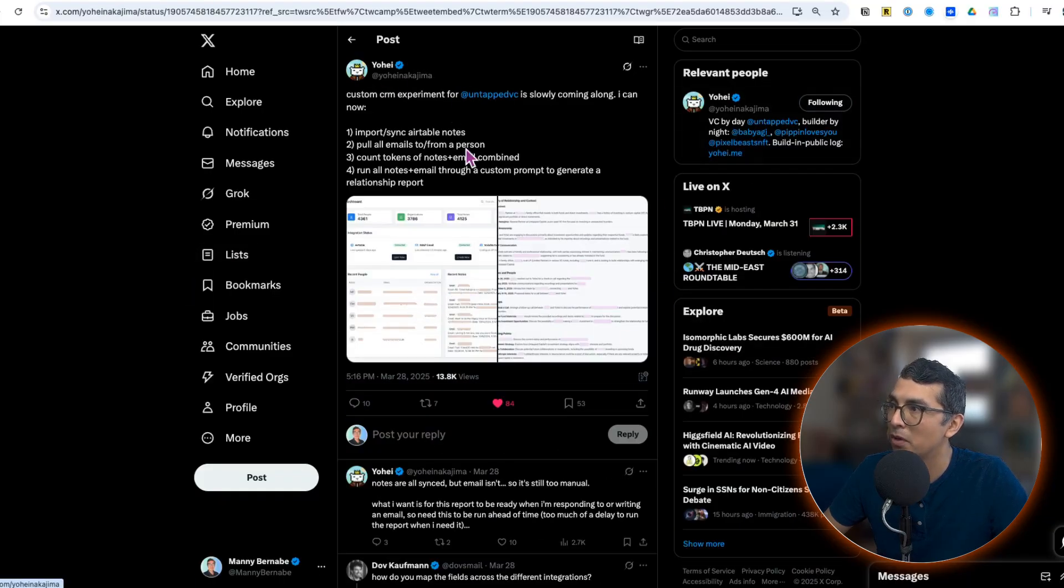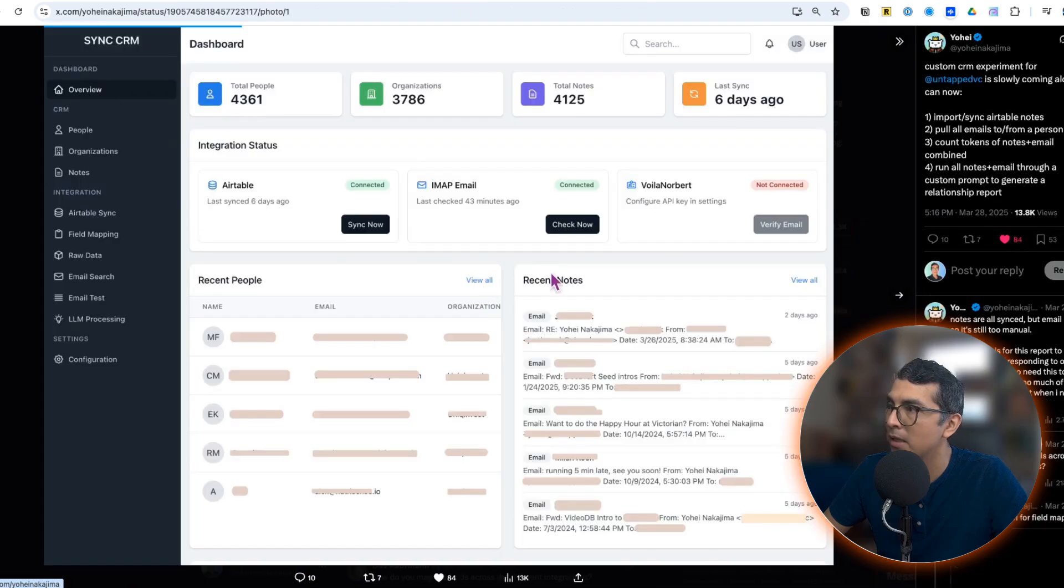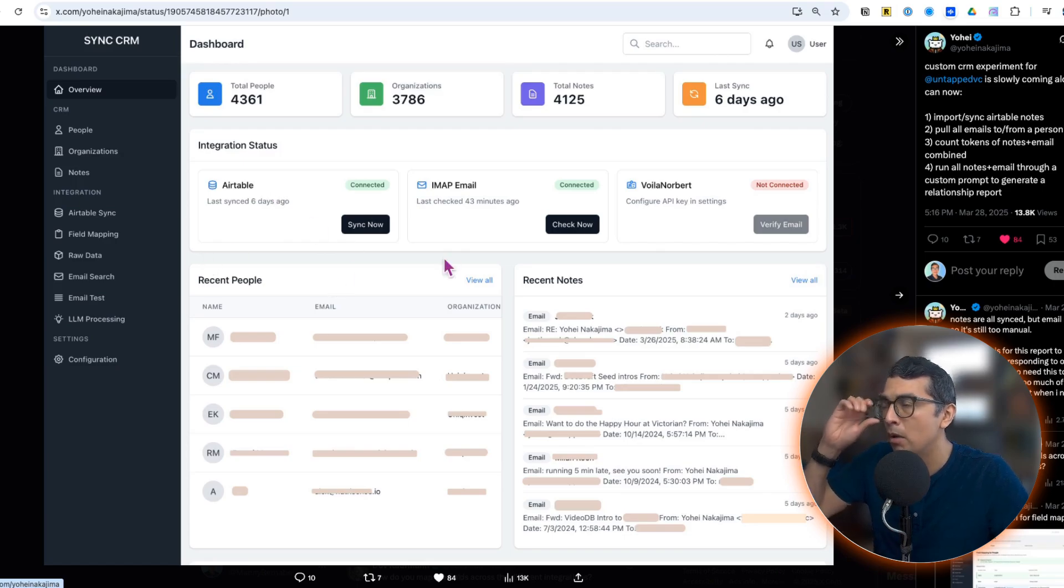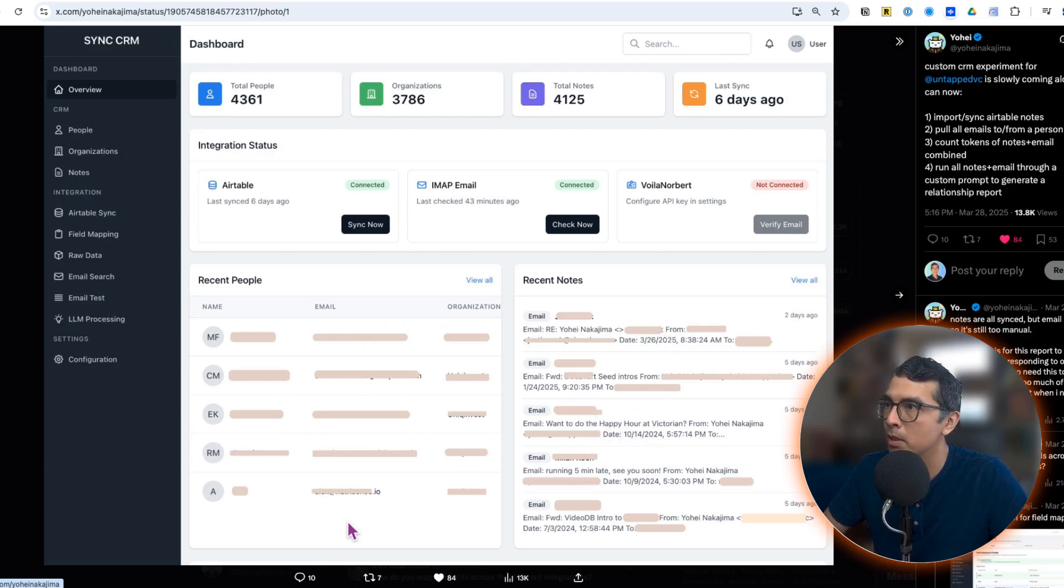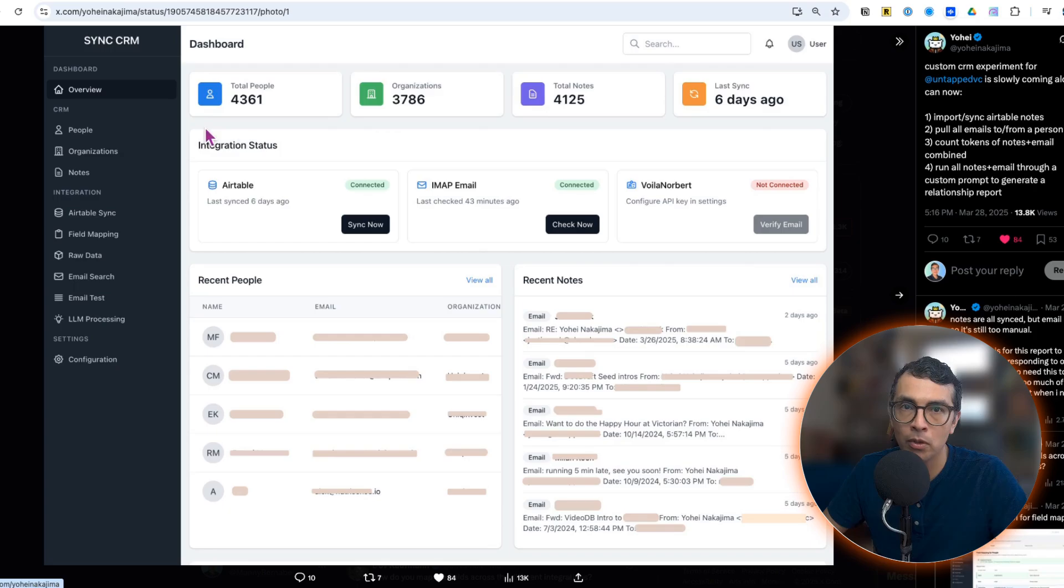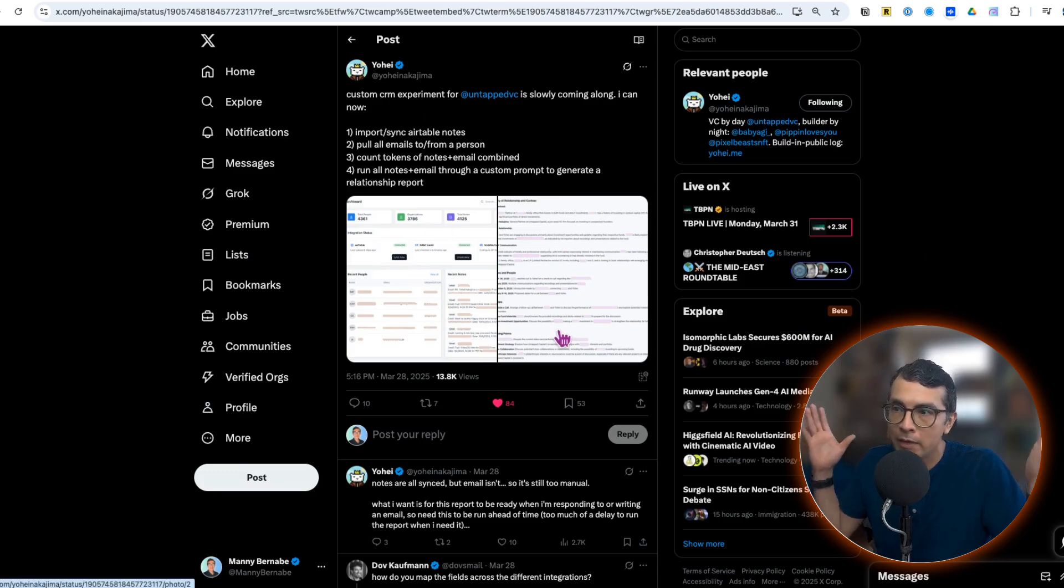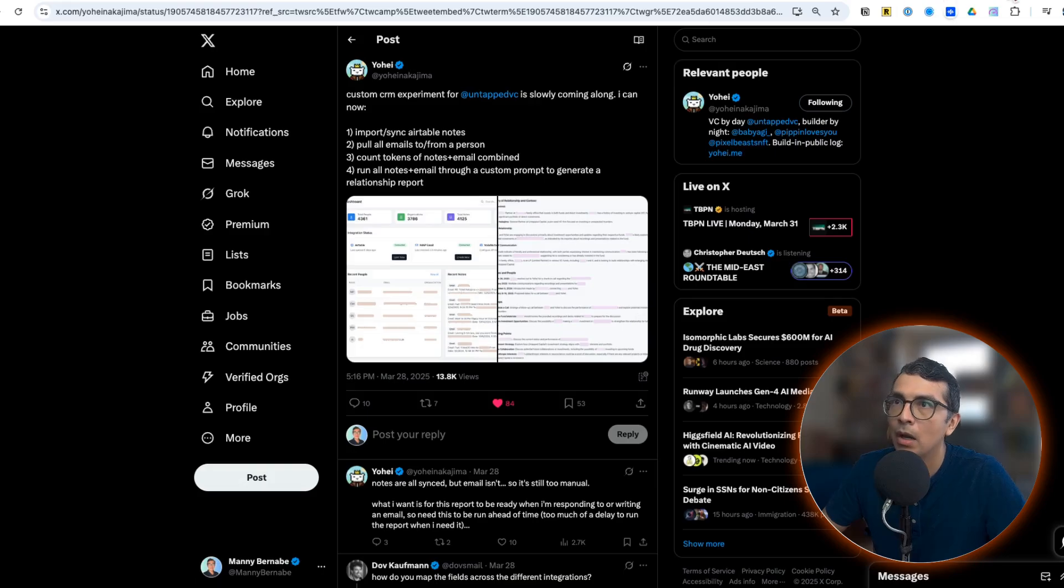This is an example from Yohi. He is building out a custom CRM that is integrating notes from Airtable. It's putting in his email and giving him a summary of all the recent notes and all the people that he cares about, and a nice little dashboard of all the companies and all the individuals that he cares about. I thought that was just a really cool example of a very custom, personalized application that you might want to build on Replit.